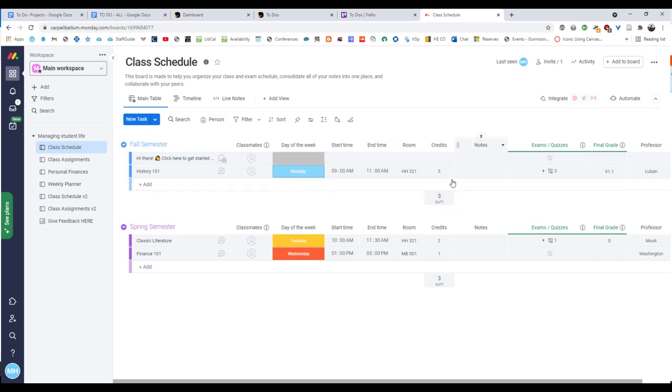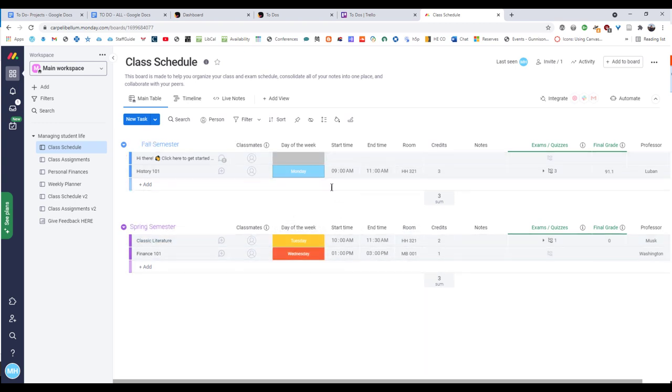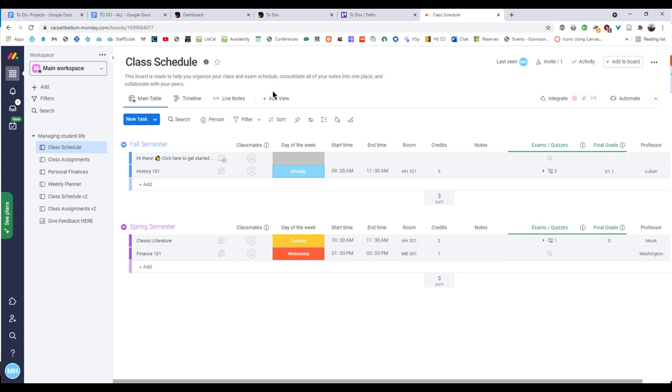But if your brain really likes this kind of thing, really likes the way that it's laid out and it's really helpful for you, then Workspace here, your Trello or your Monday, sorry, does have the ability to connect to your phone. So you can download the app and you can have it on there as well.